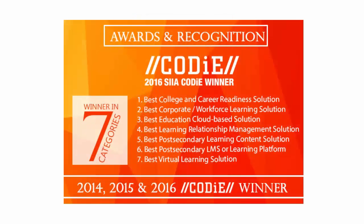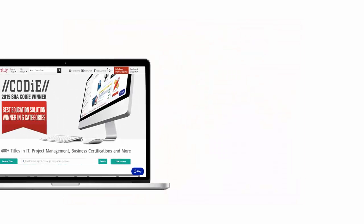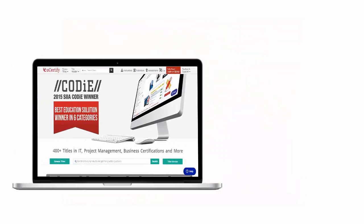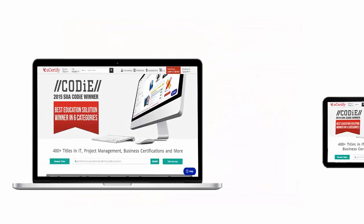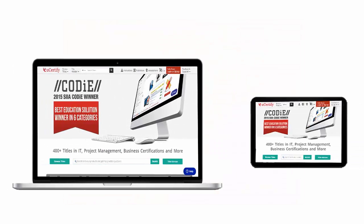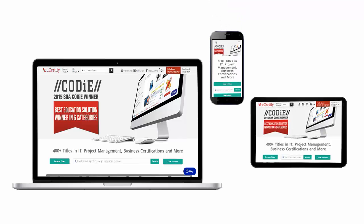uCertify's expertise has been recognized worldwide. uCertify has won SIIA Codi Awards 2016 in seven categories. All uCertify products are device-friendly and can be accessed on a Mac, tablet, or smartphone.